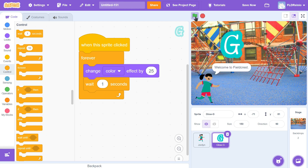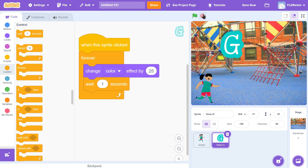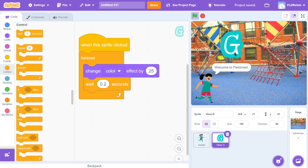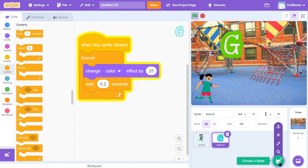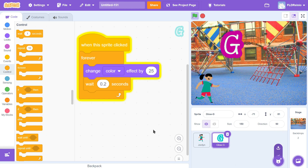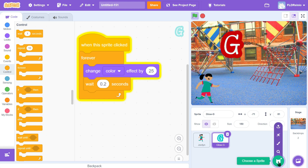Green flag and go. I like that — that's good. So I've coded the letter G: I chose the G sprite, scrolled to the bottom, and coded it so that when the sprite is clicked, it forever changes its color effect and waits 0.2 seconds. Now I'm going to do the same thing with the letter R for grade — go down, scroll to the bottom, get the letter R, make it 150%, move it up beside the G, and code it exactly the same way.